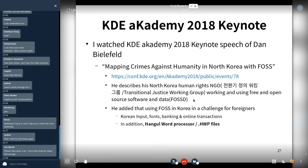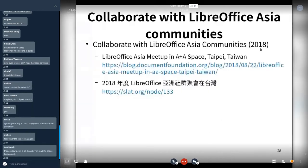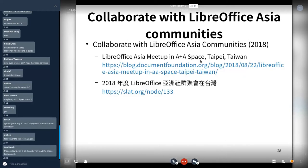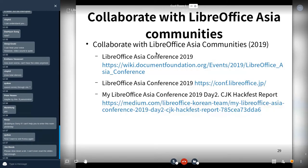Two years ago I attended the LibreOffice Asia community event in Taiwan — the TDF blog link and Taiwanese blog link are provided. Last year I attended the first LibreOffice Asia conference for the first time, in Tokyo.